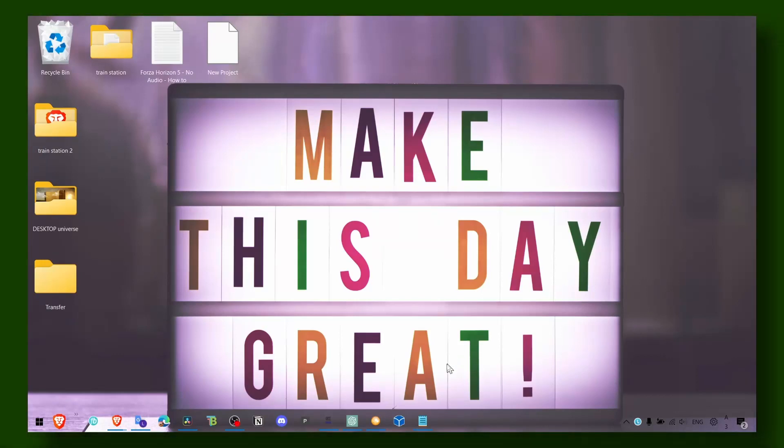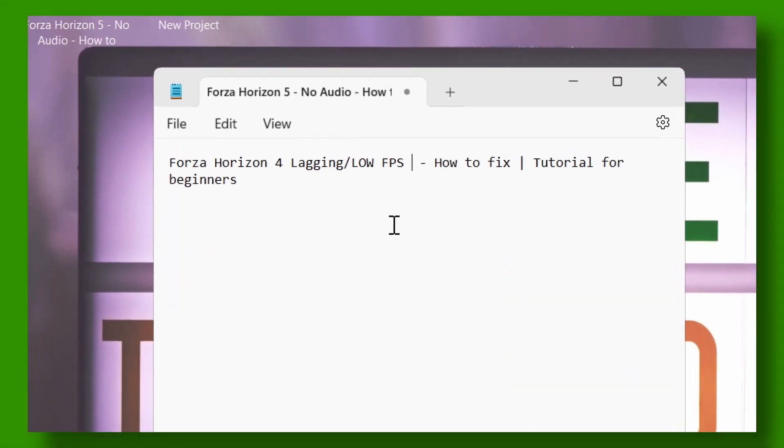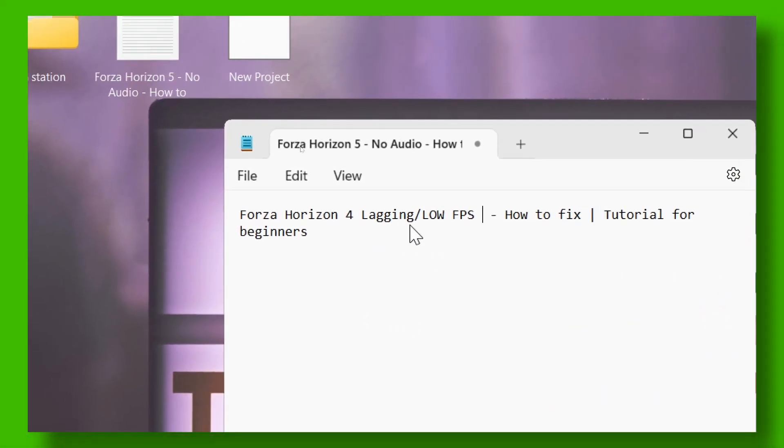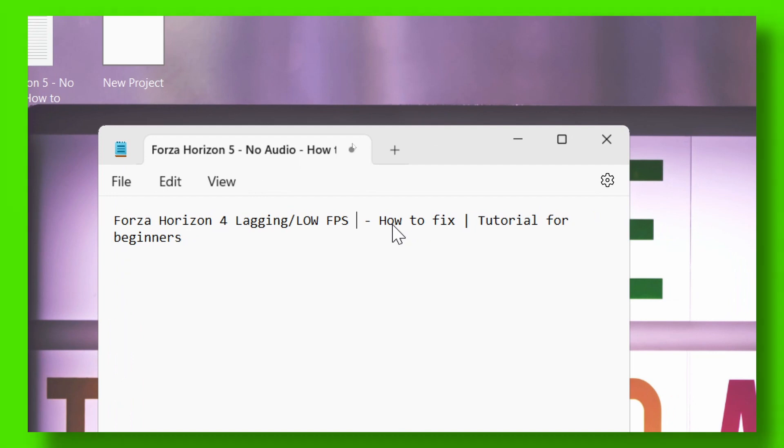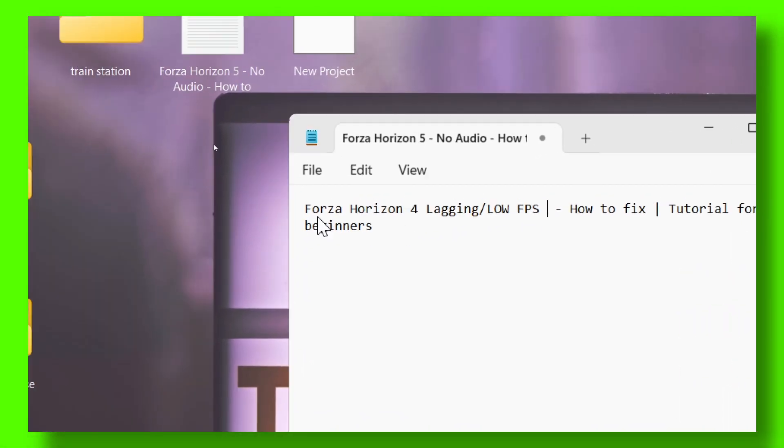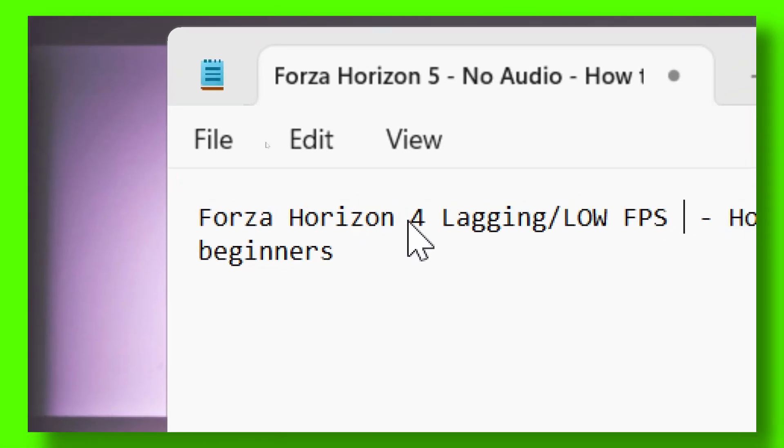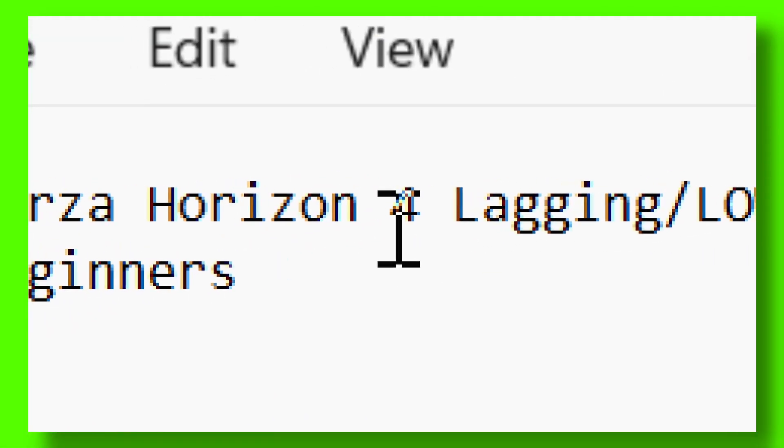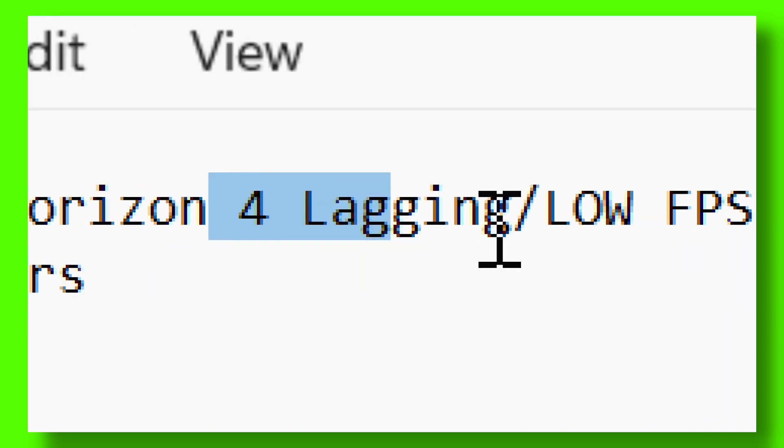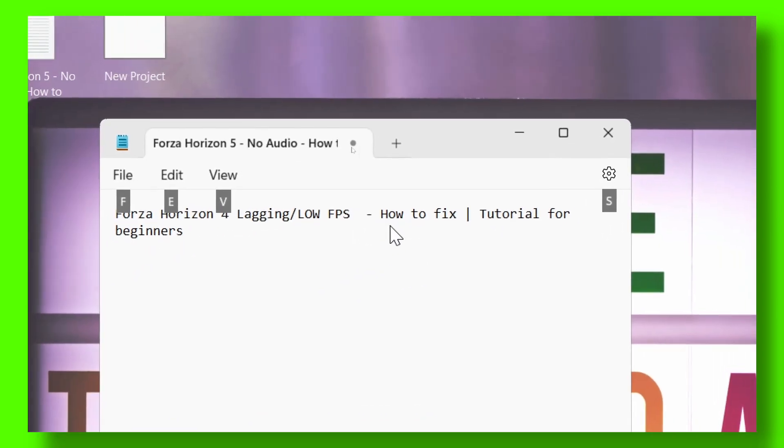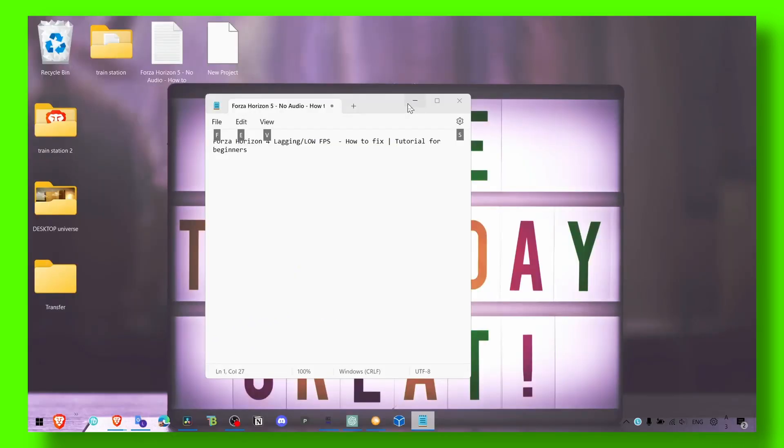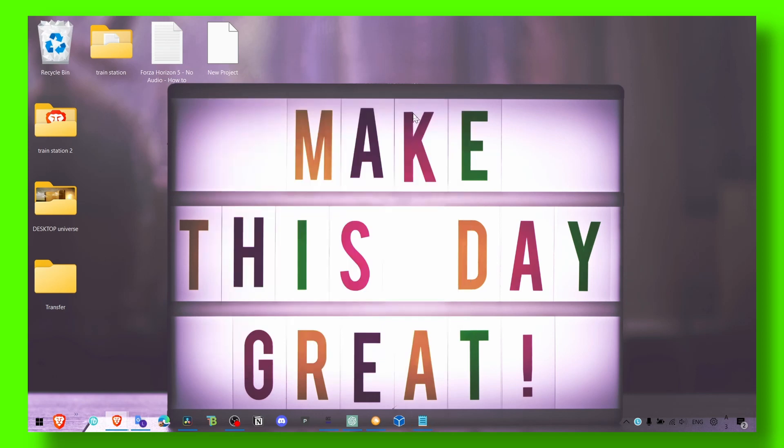Hey y'all, welcome to my YouTube channel. In this video I'm going to show you how you can fix lagging and low FPS in Forza Horizon 4. It's very annoying when you have lagging and low FPS. I'm going to show you exactly what you have to do to fix this problem.